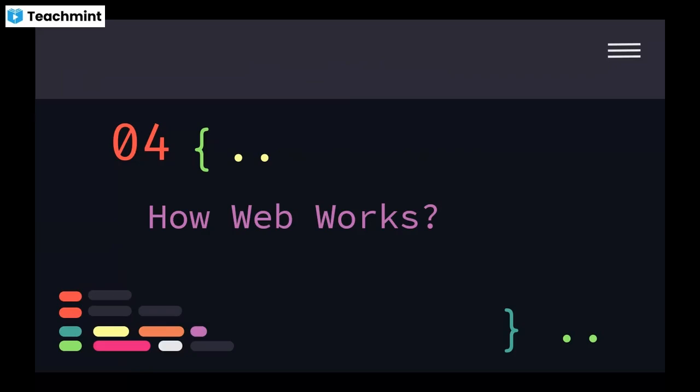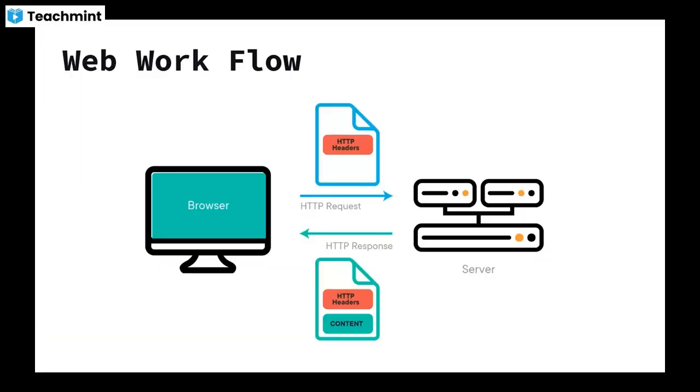How does the web work? We already know that in the web there are two types of systems: first one is client side and second one is server side.